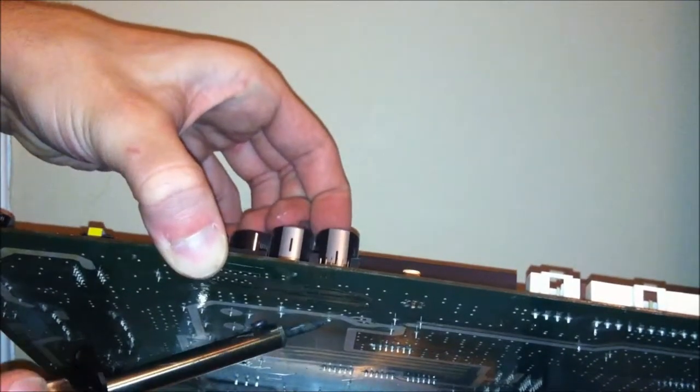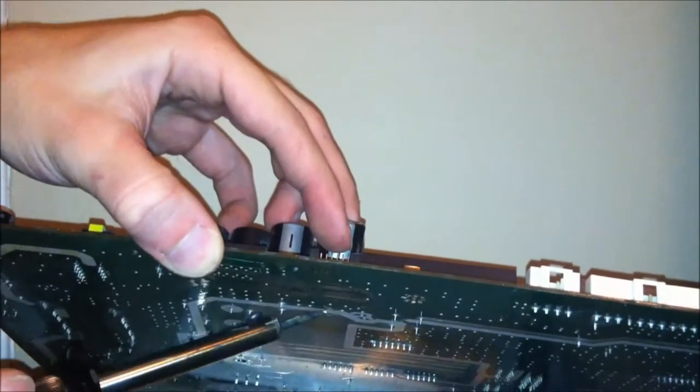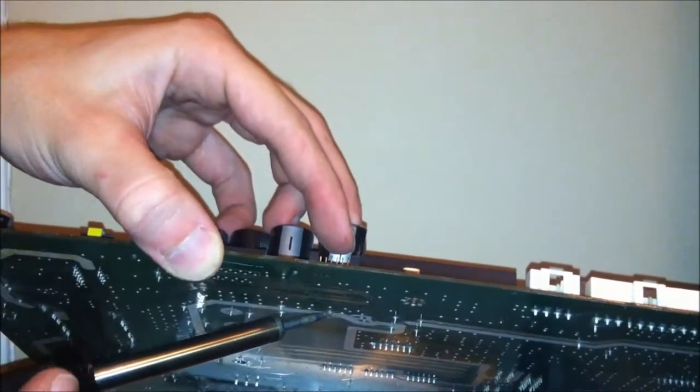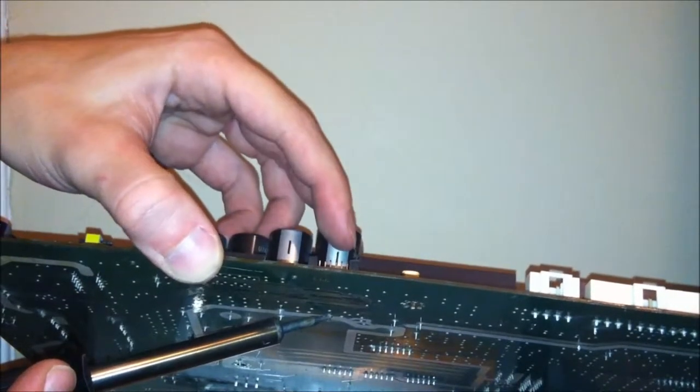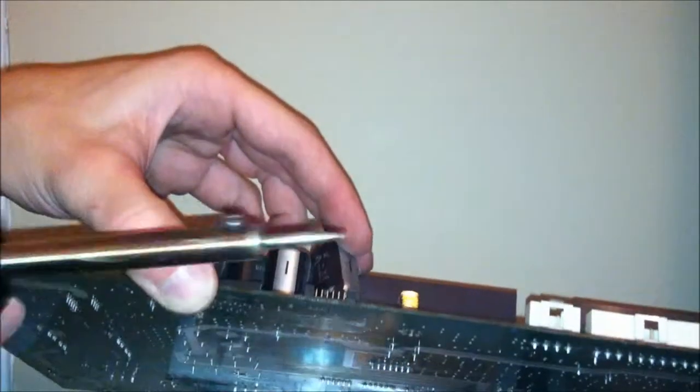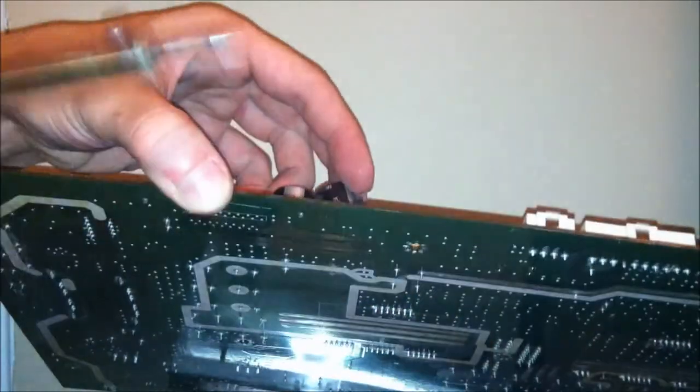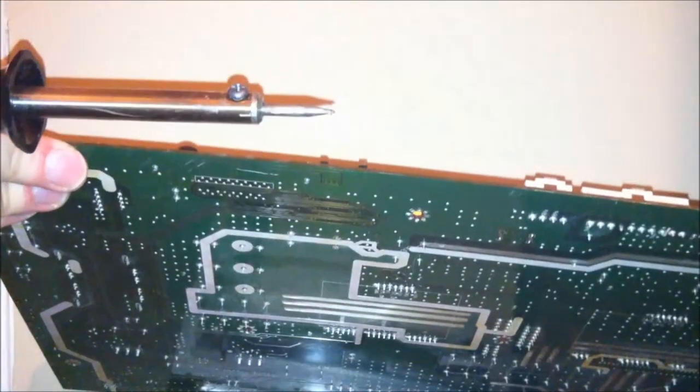I'm not going to care what happens to the capacitors. You're not going to worry about the board too much. You're not going to heat it up that bad anyway. So a couple seconds and you get your capacitors out.